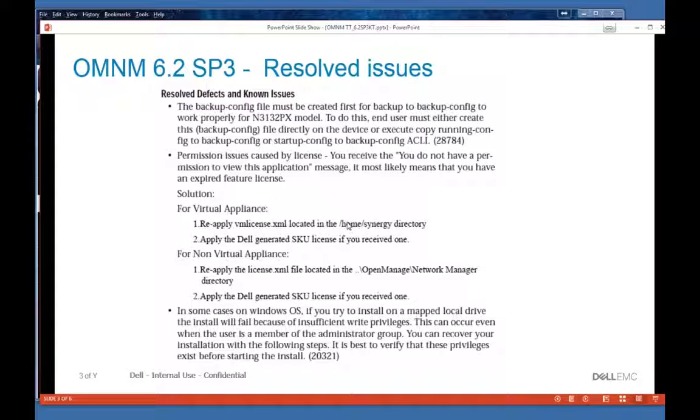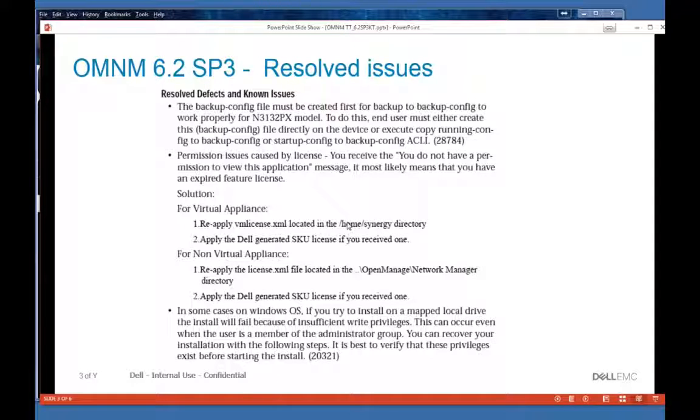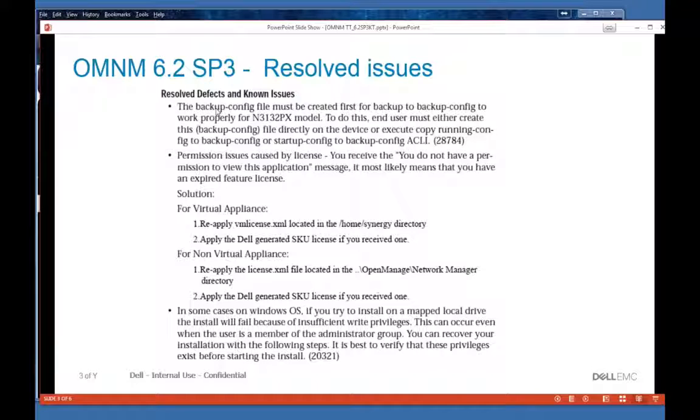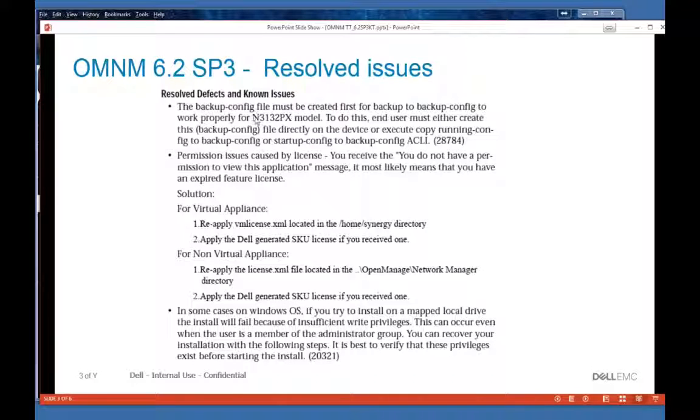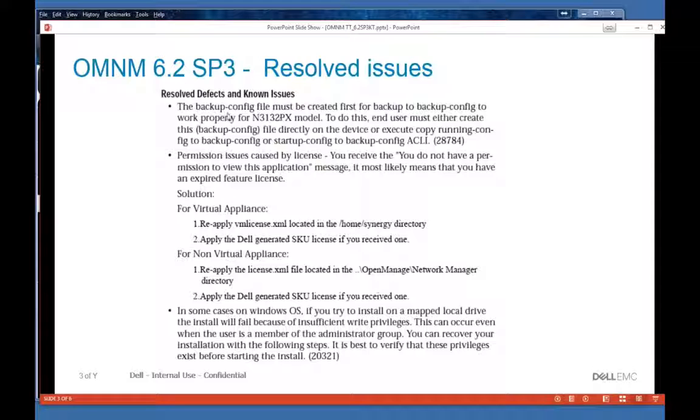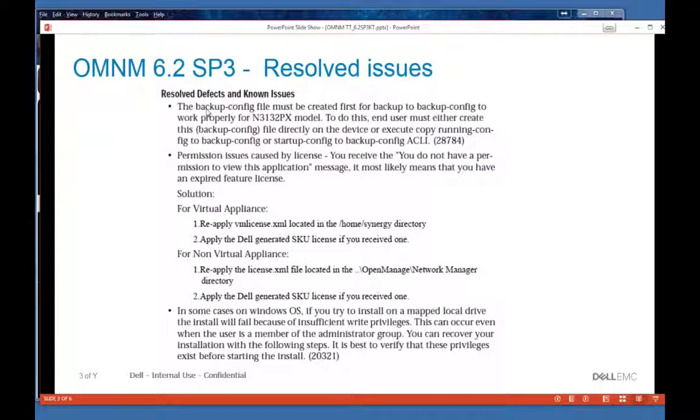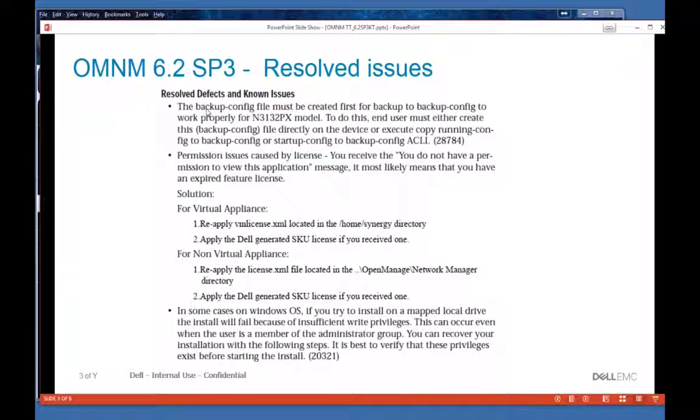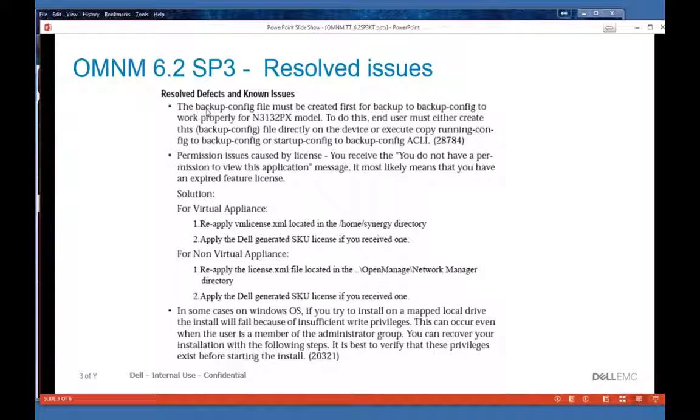Some issues have been resolved in Service Pack 3. One thing to note is that the new device N3132PX model has a file type called Backup Config. If it exists on the box, we can back it up or restore it. The problem is this device doesn't come with a predefined value for this file.